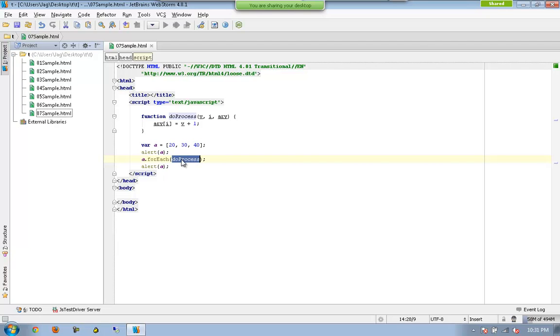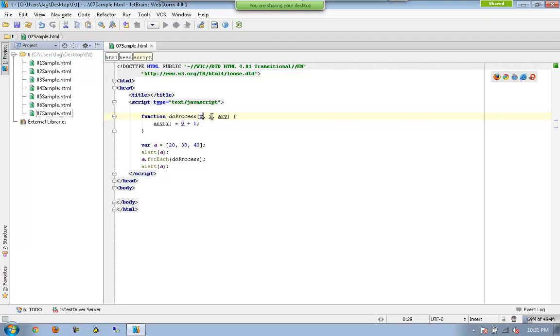Now the doProcess will have 20. Yes, this is the first position which means the position starts from 0, so the i value will be 0.